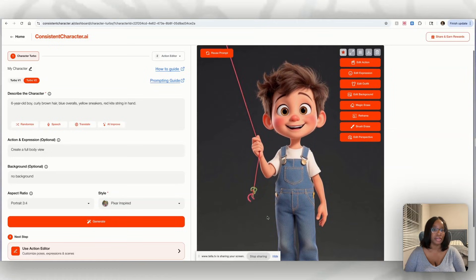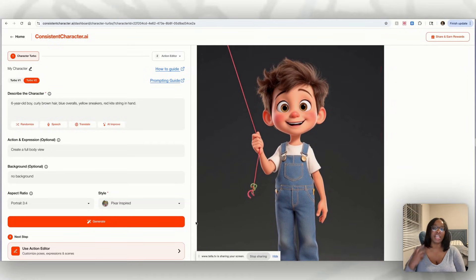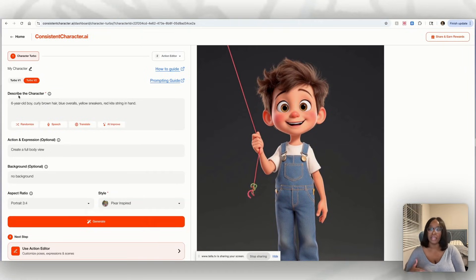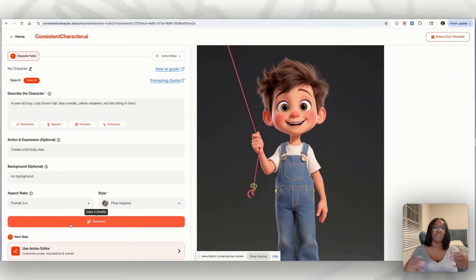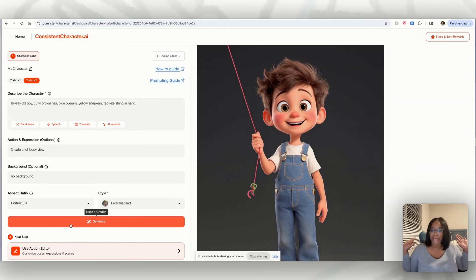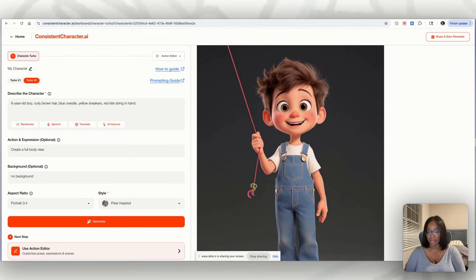Here is my character. If you don't like the character it produced, go ahead and fix the prompt a little bit, edit it, or just hit generate again and it will generate a new look. However, I'm happy with this, so what I'm going to do next is get my second prompt for my second character.